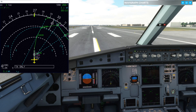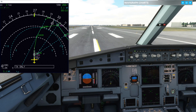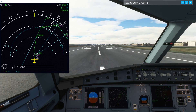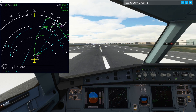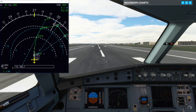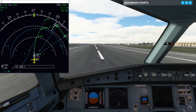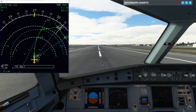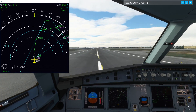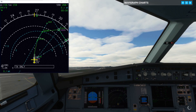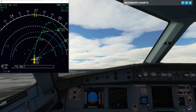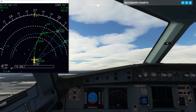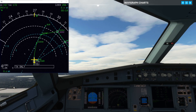Let's take off. Throttle up — 40, TOGA. There's 80 knots, 100 knots. Staying on the centre line. V1, rotate. Positive rate of climb — gear up. You can see the increase in nautical miles for the London VOR as we fly away from it.